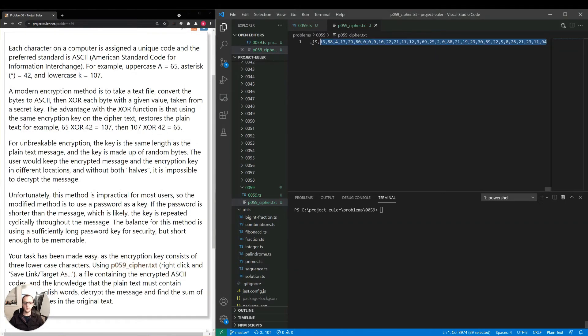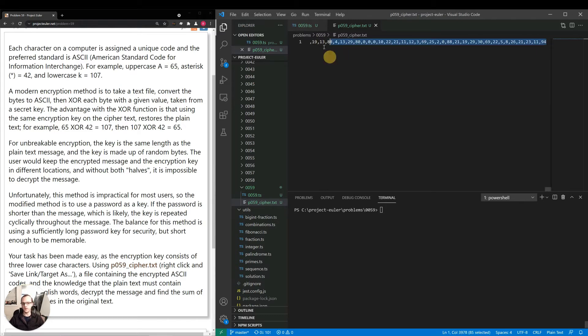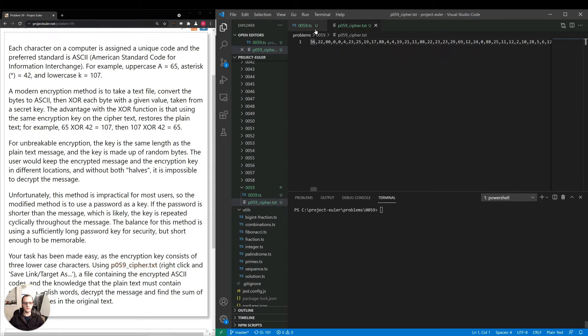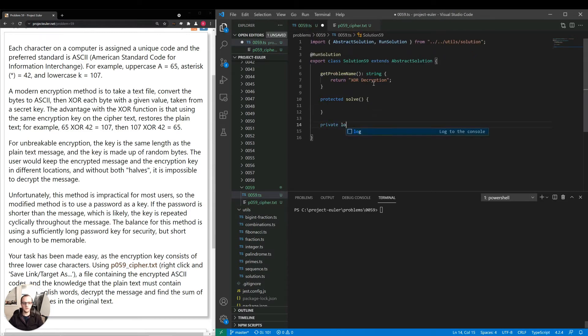So it looks like if the password is length three, every third character here, every third ASCII code that is, would be XOR with the first of the password, every three n plus one with the second, every three n plus two with the third. So that's how we can go about this one. First thing I'll do, I'll just make a method load codes, which will be a number array.